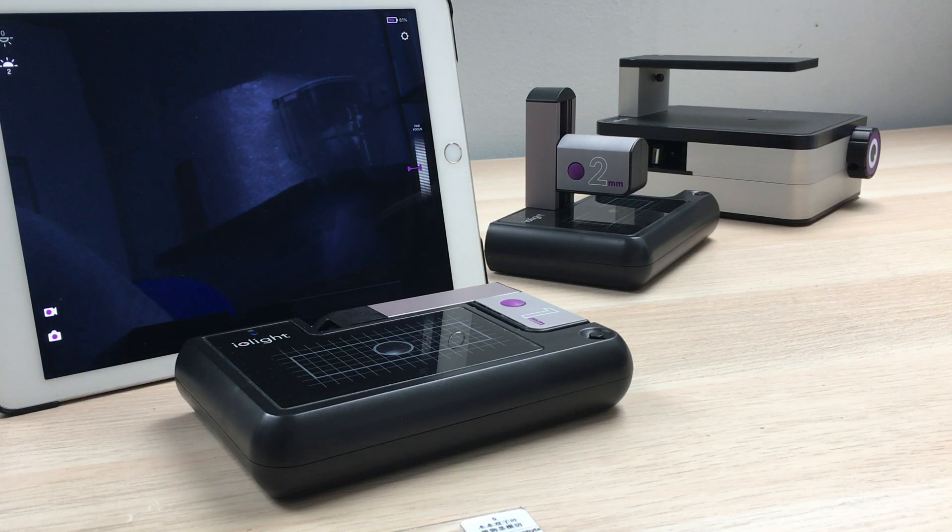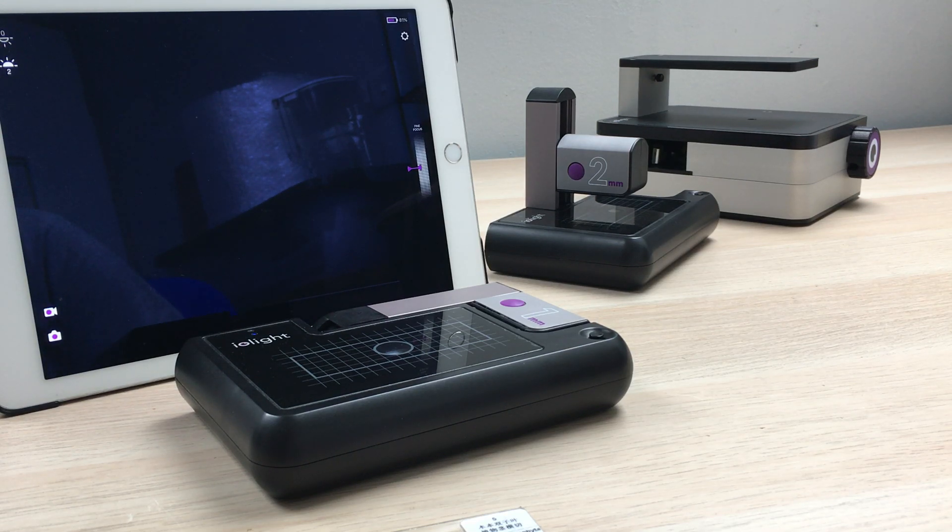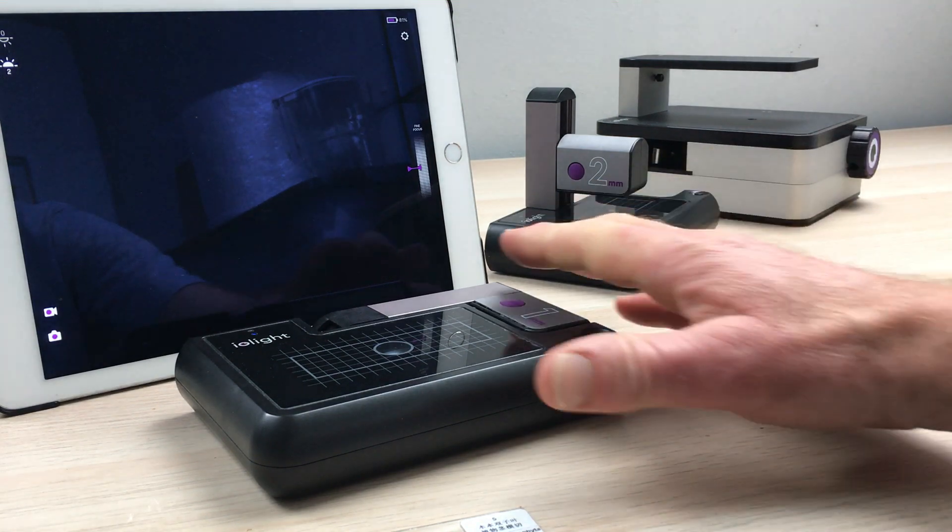Hi, this is Richard from iolight. I'd like to introduce you to our range of microscopes.